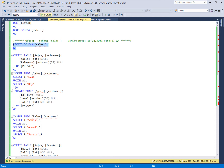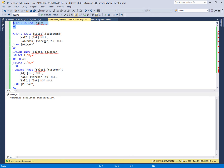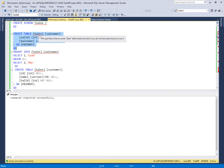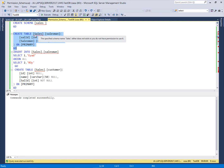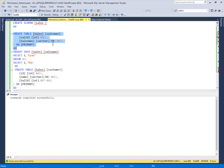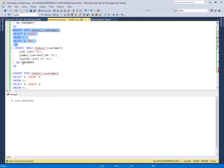I will create these objects using our administrative login. First I will create a schema — the schema name is 'sales'. It is successfully created. Then I will create a table with the name 'salesman' in the sales schema. If you want to create objects belonging to a specific schema, you use the schema name before the object name — for example 'sales.salesman'. This is the fully qualified name. The table is created, and I inserted two salesman records into this salesman table.